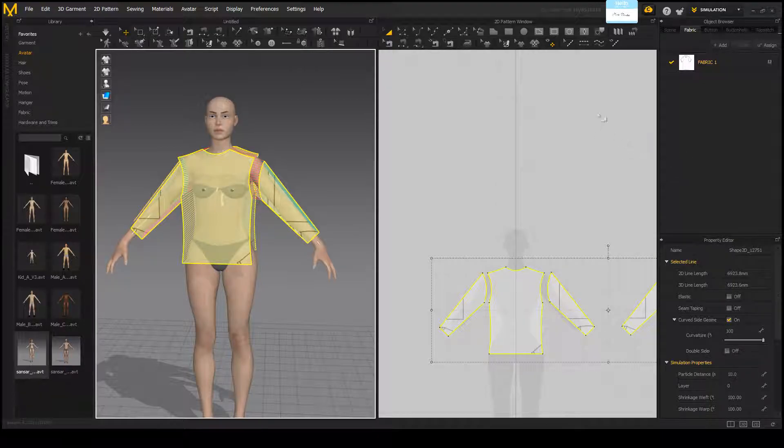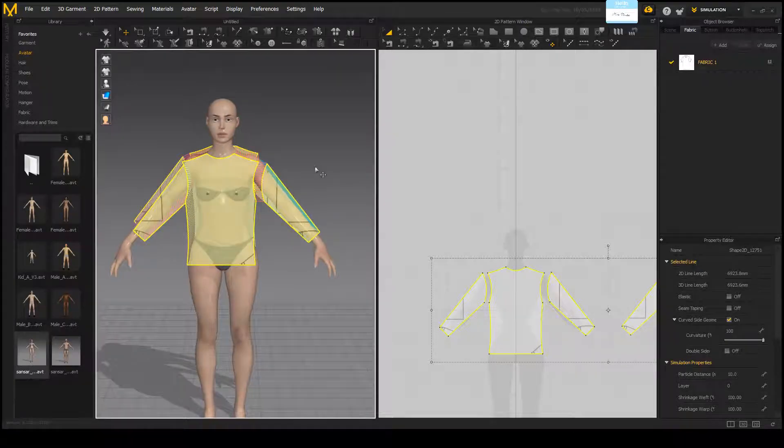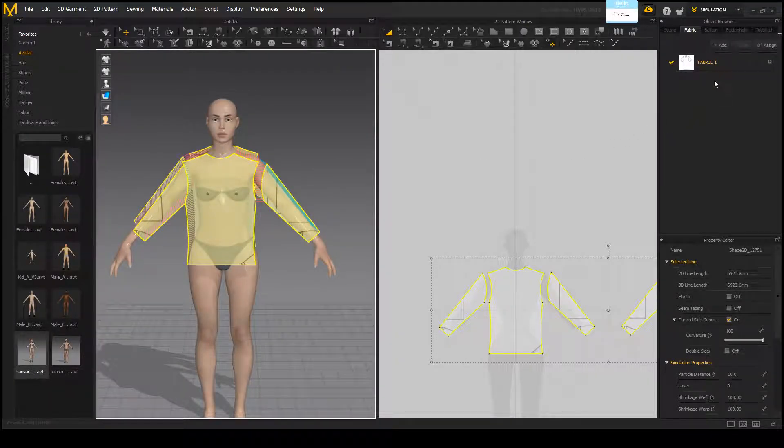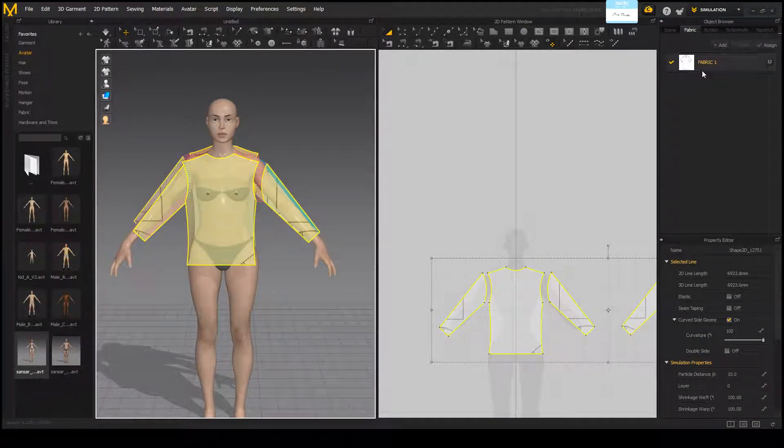So we're going to go ahead and go back to this, which is the pre-simulated sweater. Doesn't really matter if it's simulated or not at this point, but it makes it easier for me.